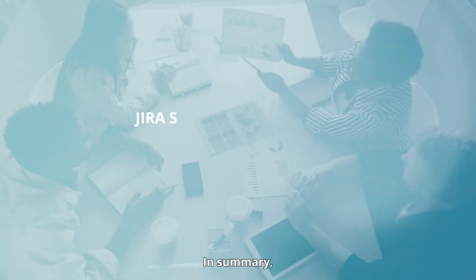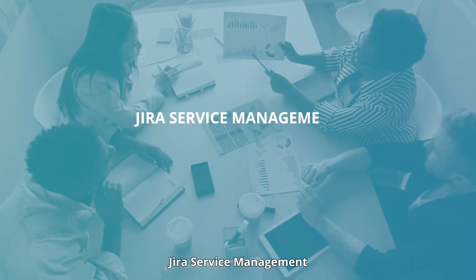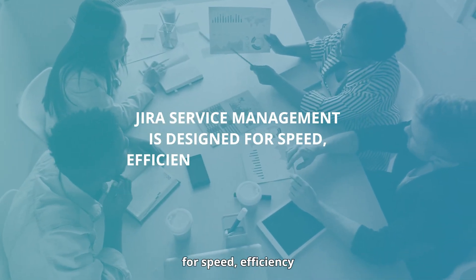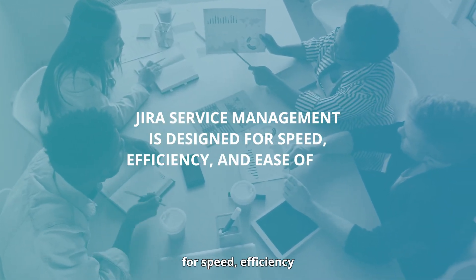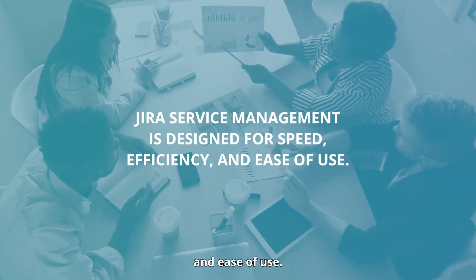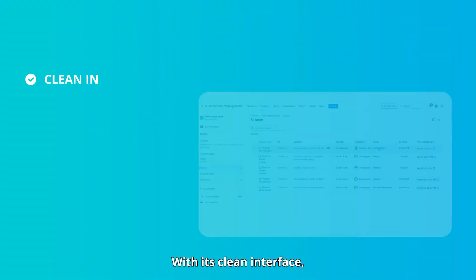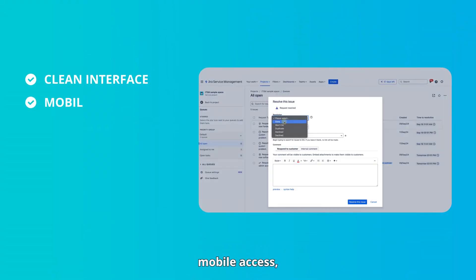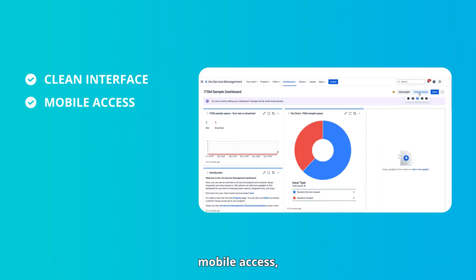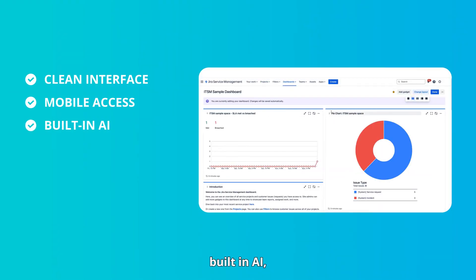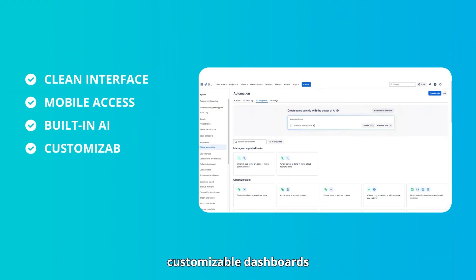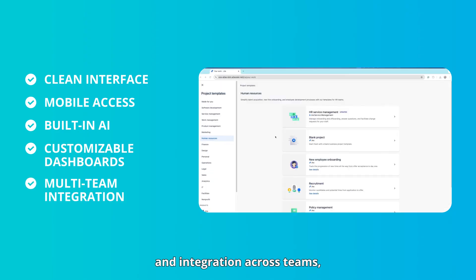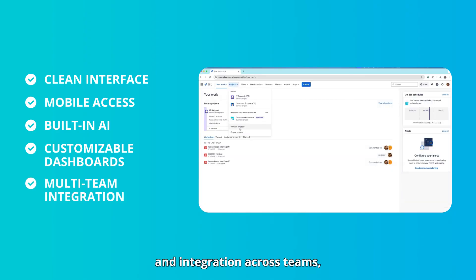In summary, Jira Service Management is designed for speed, efficiency, and ease of use. With its clean interface, mobile access, built-in AI, customizable dashboards, and integration across teams, it is the right tool to manage all your services.